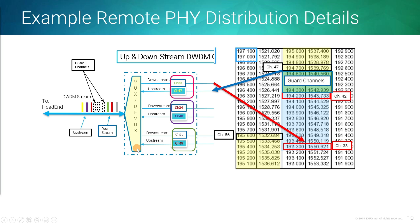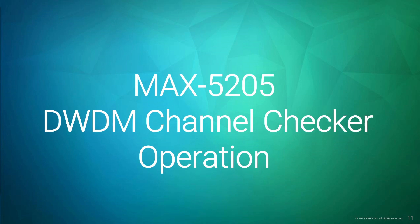That's where the channel checker comes into play. You would go to this location, you would plug in, you would do a scan, and it would identify the channels that it sees going through to that device.